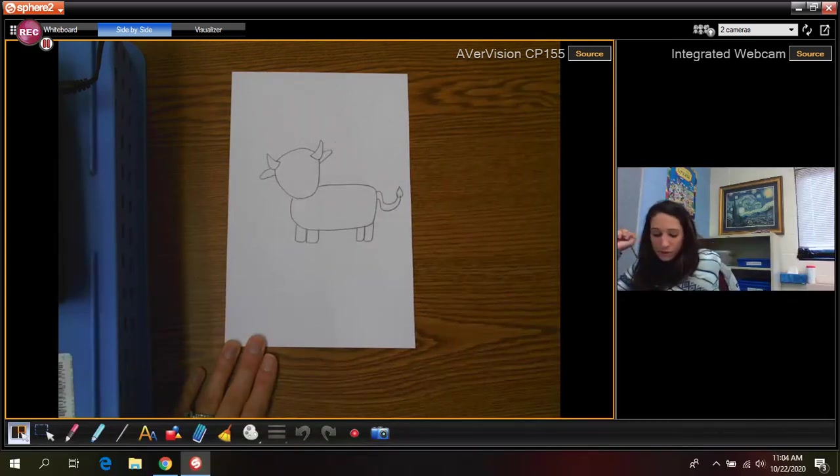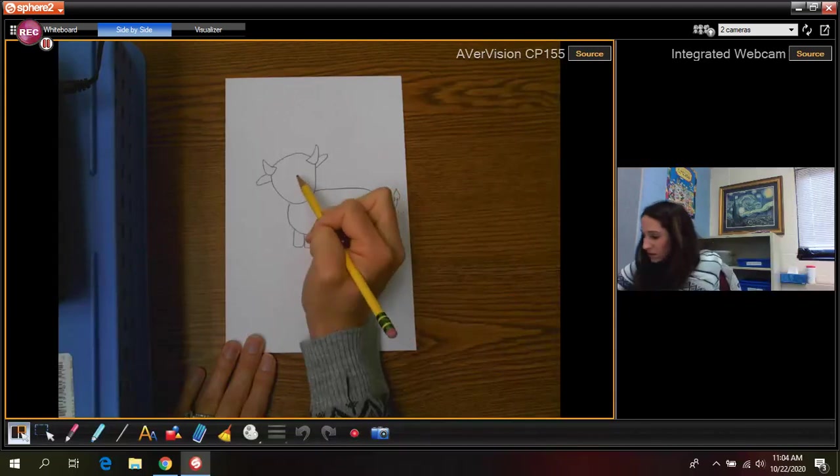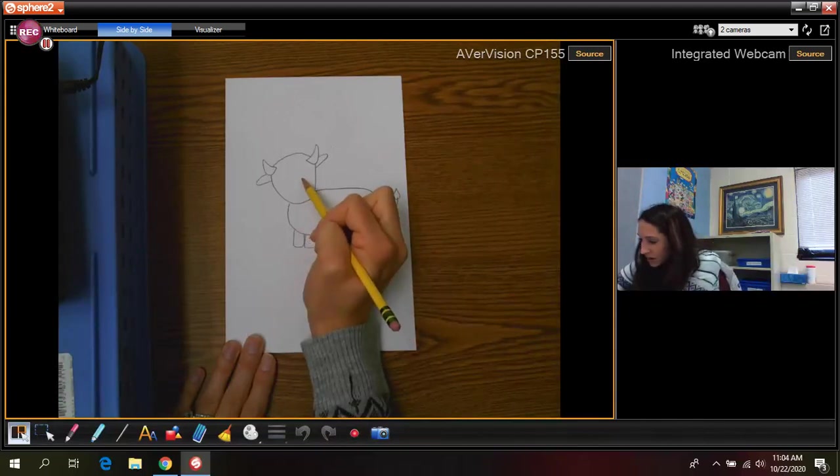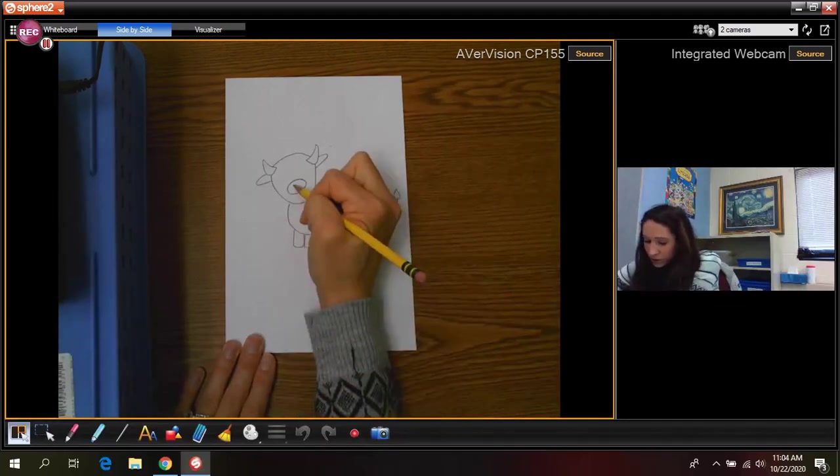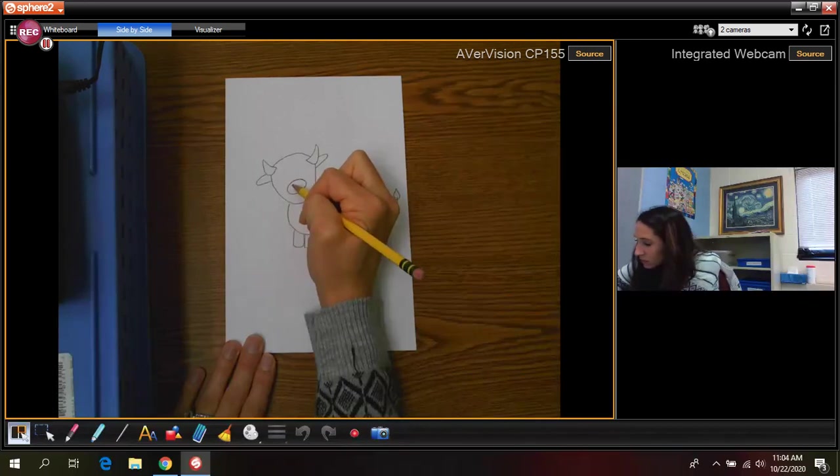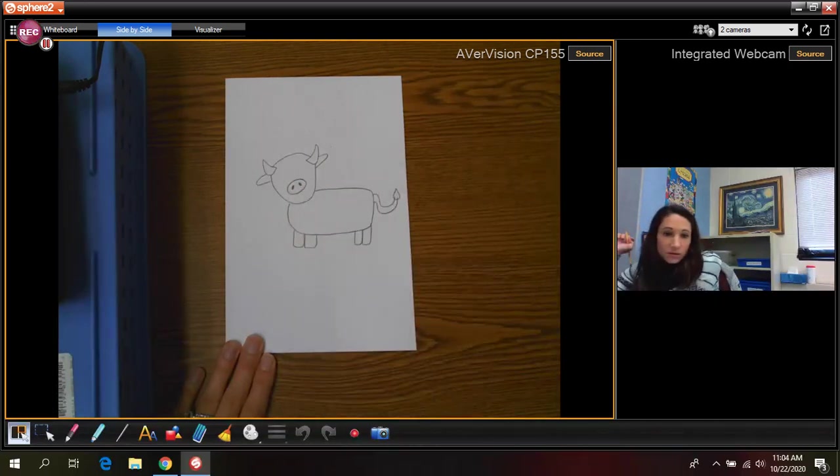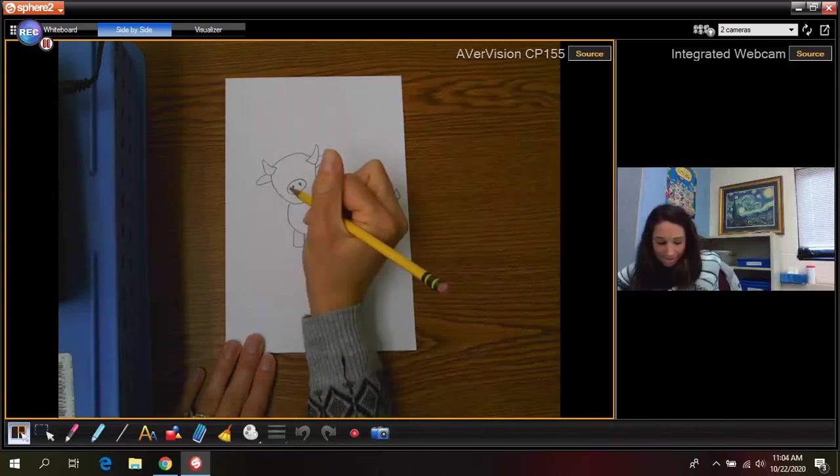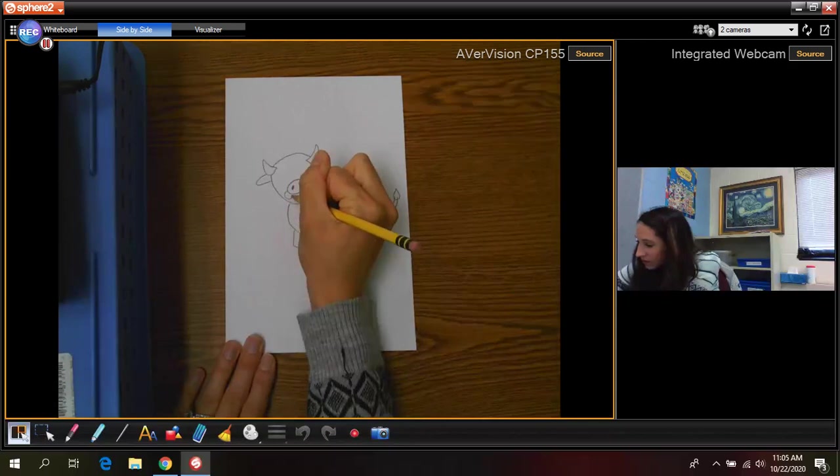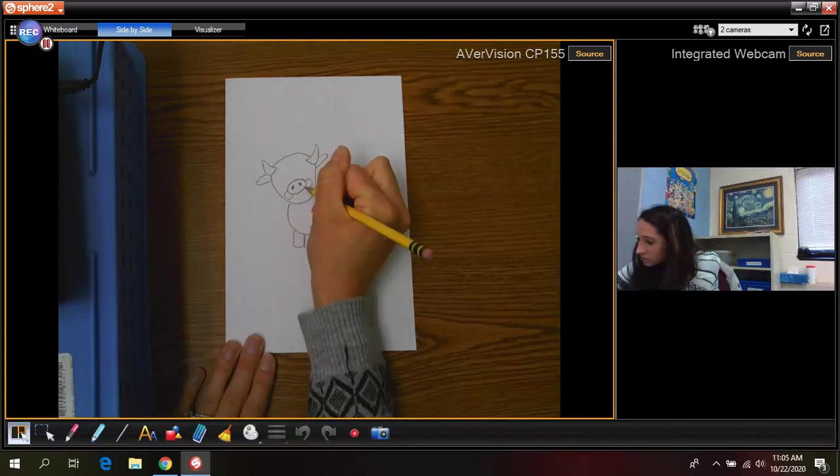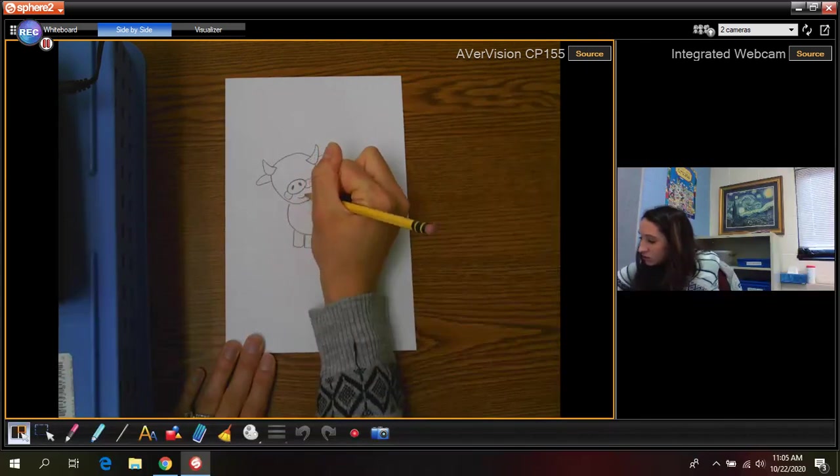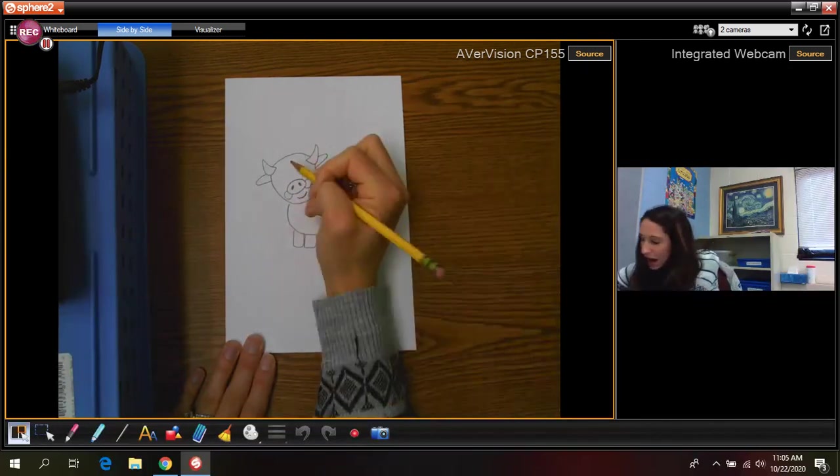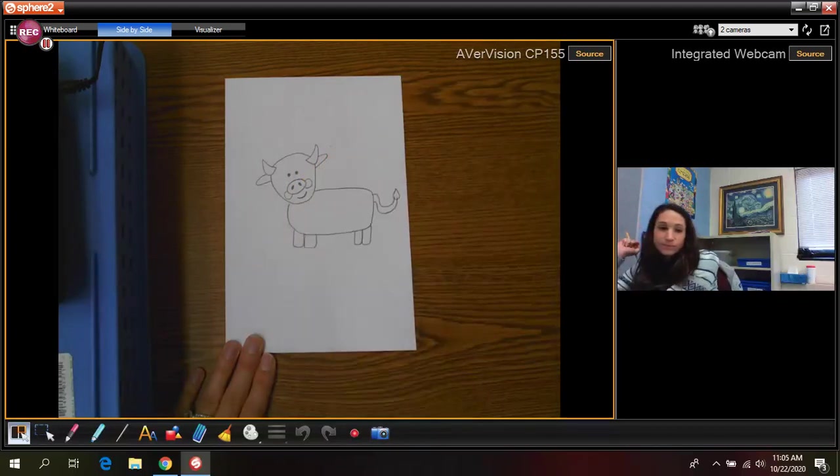And then for the face. So the face they have kind of an interesting looking face. They have like a big snout nose. So you're gonna draw a big oval. Inside that oval, you're going to draw two little circles like that. And then you're gonna just add like little circles for the cheeks. And then I just drew kind of like a cute little smile there. And then his eyes, I just drew two little dots like that.